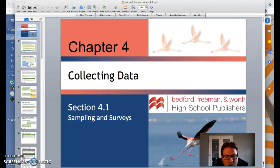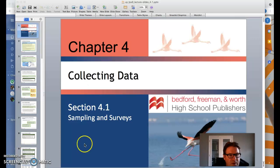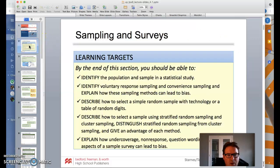All right, welcome to chapter 4. We'll take a couple days for the assignment part to do section 4.1, but we'll put it all in one video and you can go back and forth if you need to. So we're going to be talking about sampling and surveys.